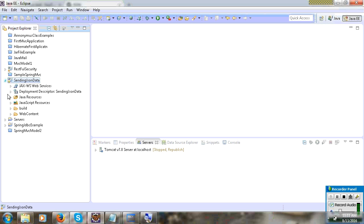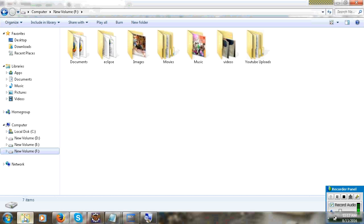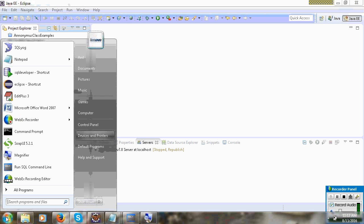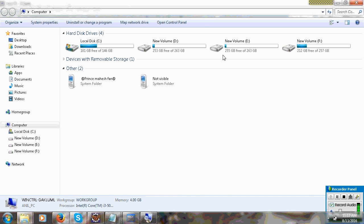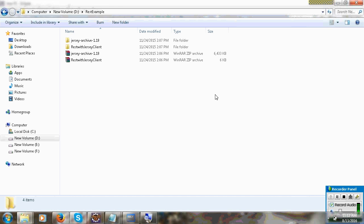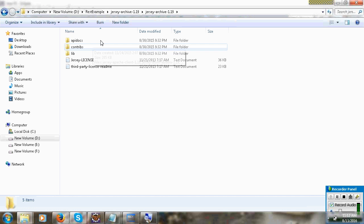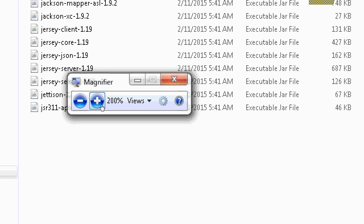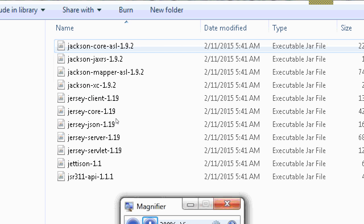First you can add JAR files to the lib folder. I am using Jersey implementation. I have already downloaded the Jersey JAR. You can download the Jersey JAR from jersey.java.net. You can see this lib folder.